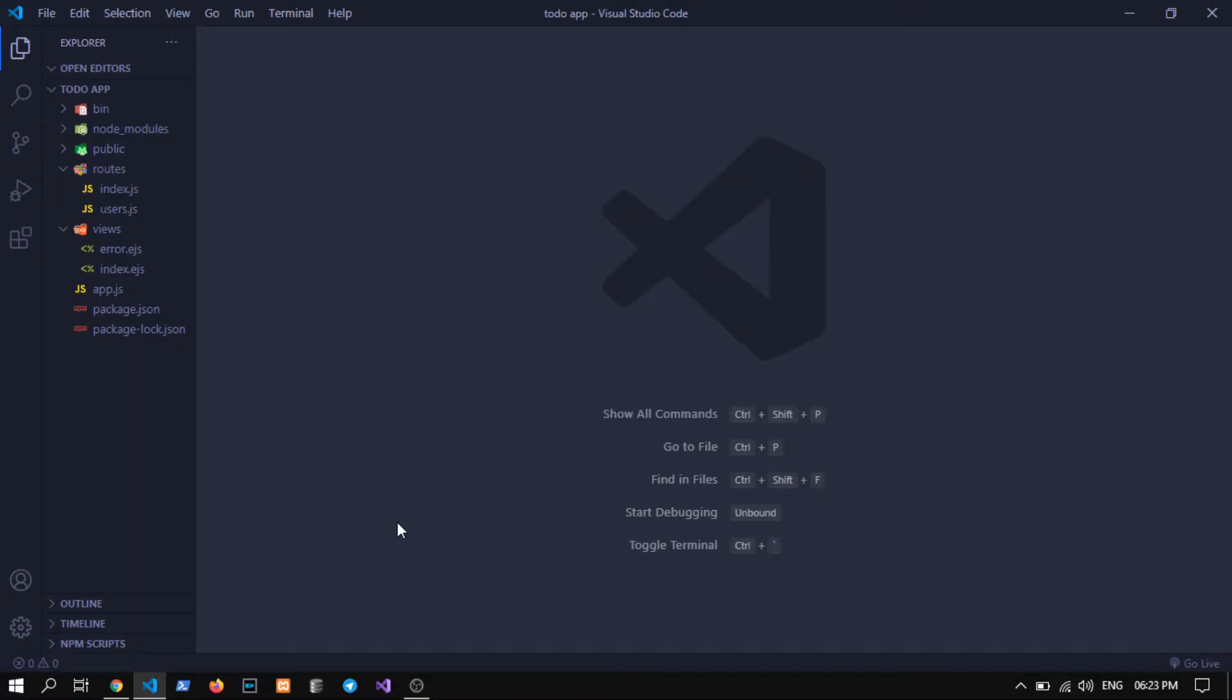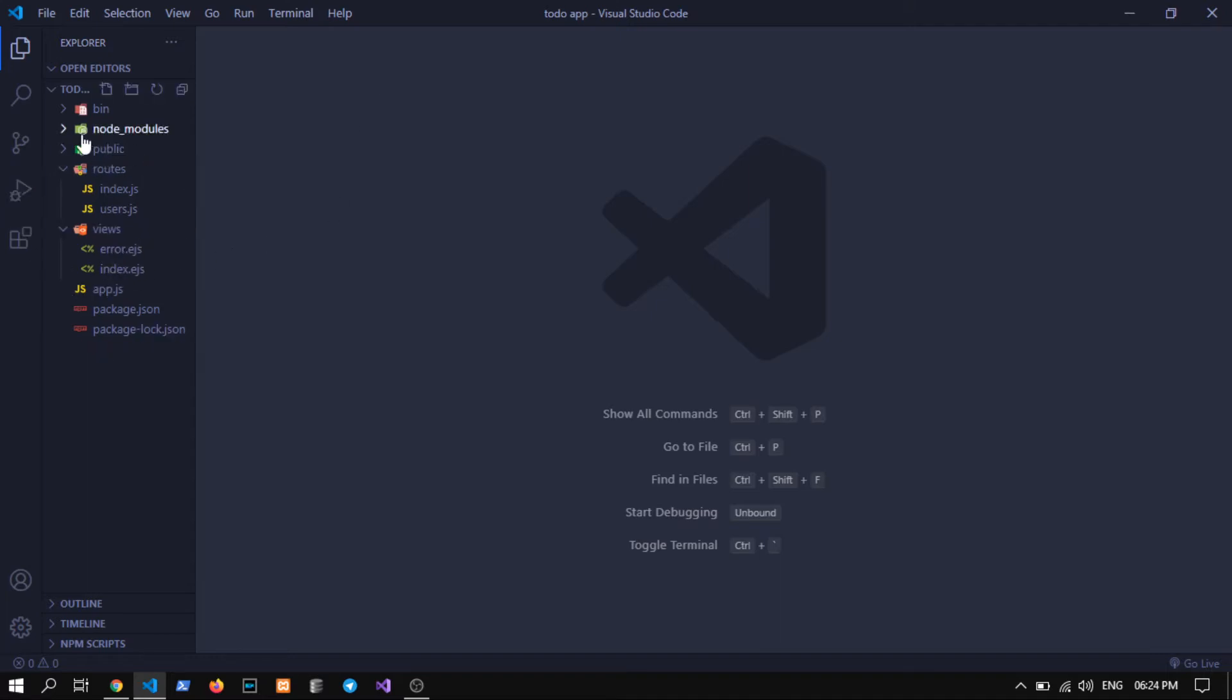Hey friends, in this video I am going to show you we will basically continue our series of to-do application in Node.js. So in today's video we will see how to connect socket.io with our frontend or client side.